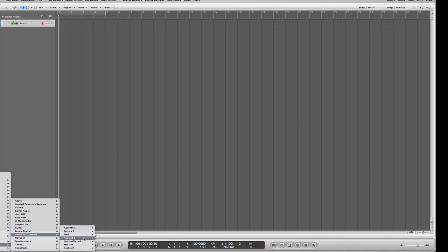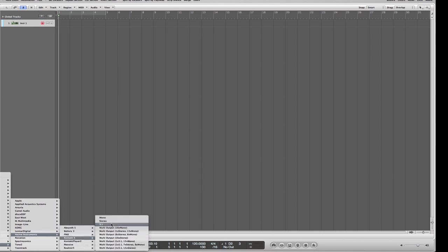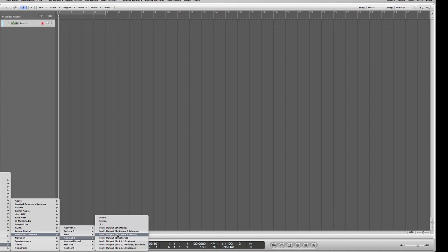I'm going to load Kontakt 5 Player and I'm going to use the 8 stereo and 8 mono channels configuration, which is actually a perfect configuration for a drum set.